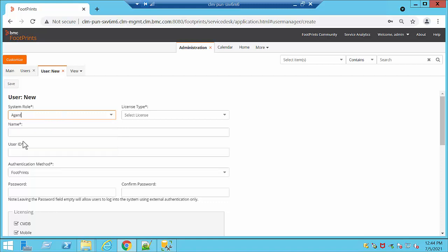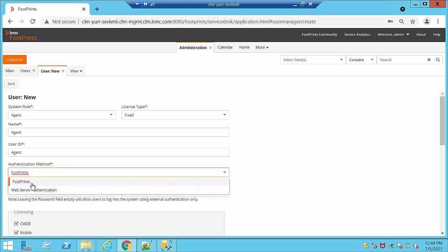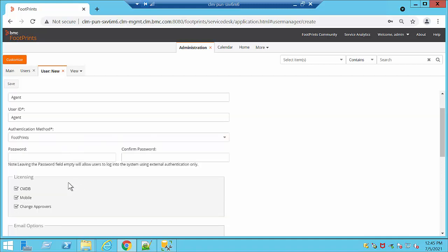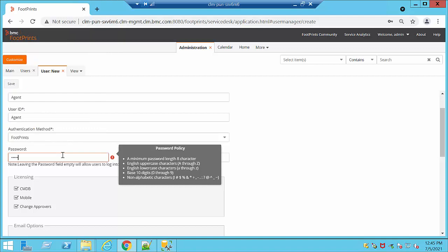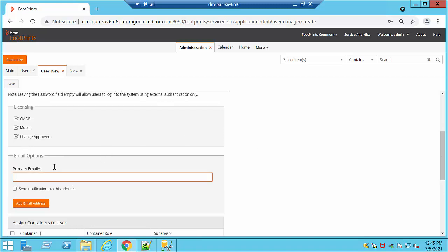At this moment I am going to create an agent with a license type of Fixed. You will also be able to see that if you create a customer, there is no license type required. We are going to provide the agent's name, a user ID that they are going to need in order to log in, the authentication method — at this moment I'm using Internal which is Footprints, but we can select something else — and we are going to provide them a password and add a primary email account so they can receive notifications.